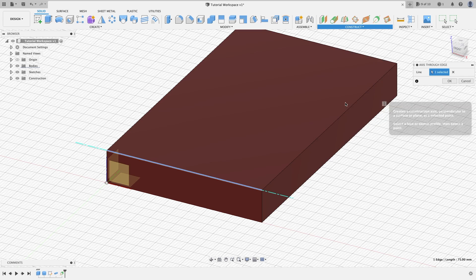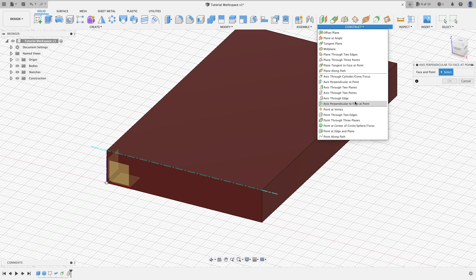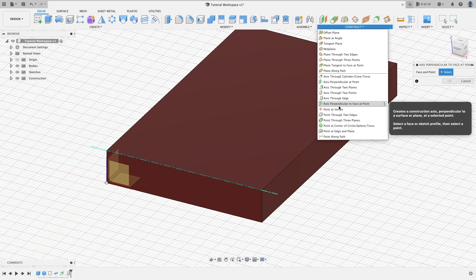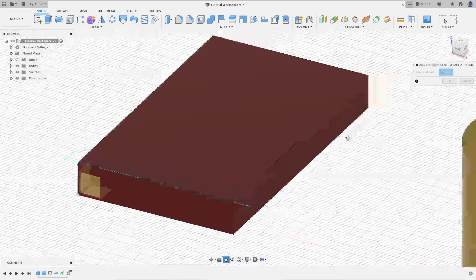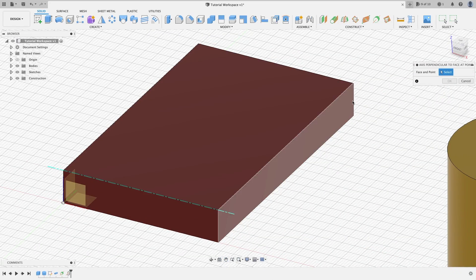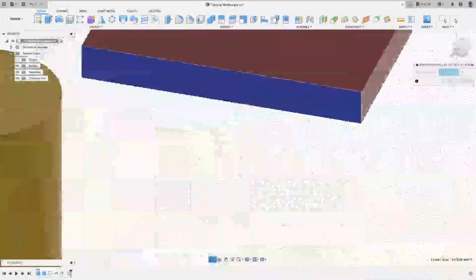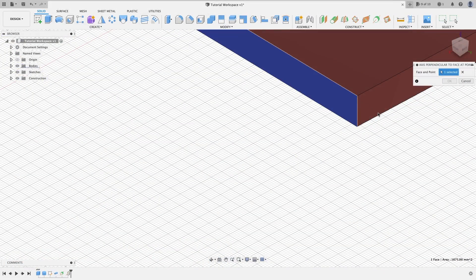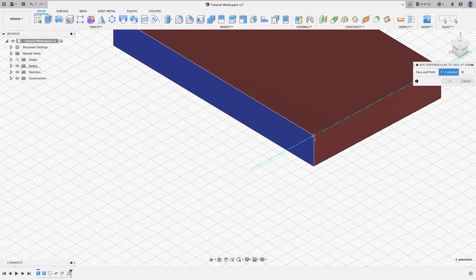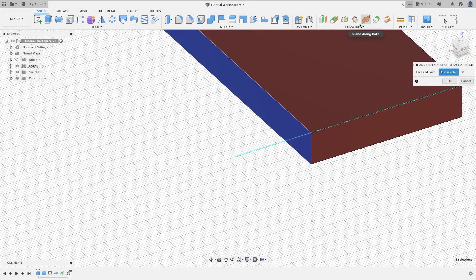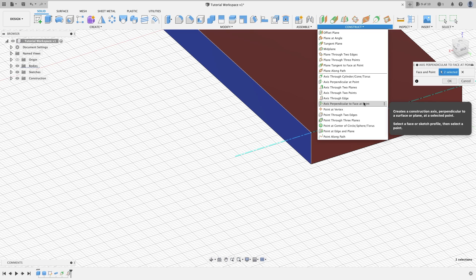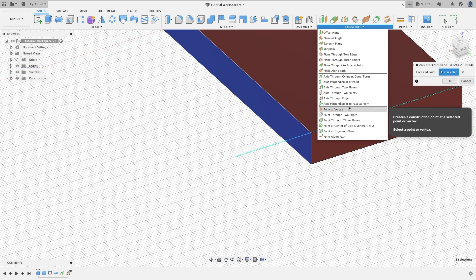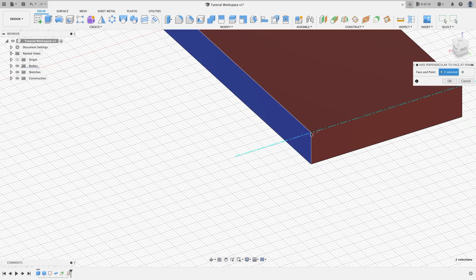Axis perpendicular to face at point. Basically what this will do is you want to click a face, so we'll click on this one. Now you want to click a point, so we'll do this one here. As you can see, it is running perpendicular to this face that we selected along this point here.